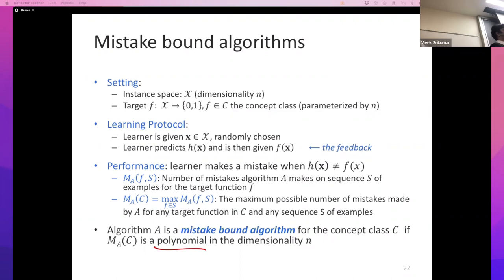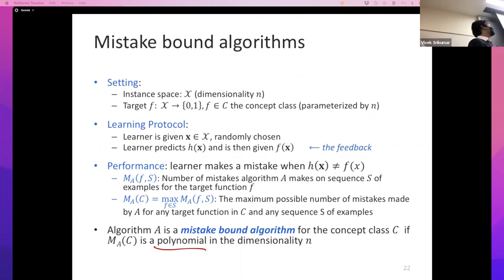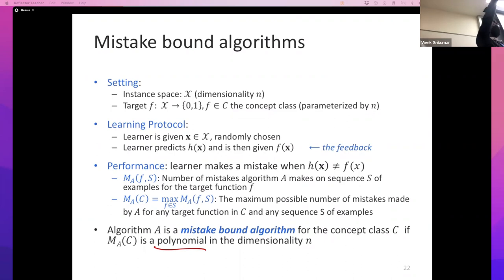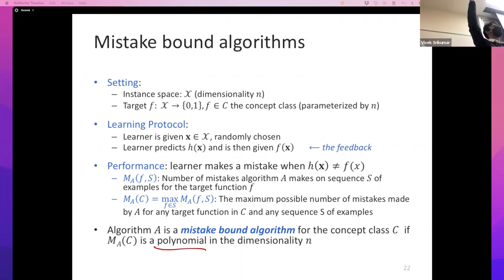I'll continue from here in the next lecture. I just want you to know that I have not yet proved the existence of such algorithms — this is just a definition. We're out of time, so we'll take any remaining questions at the beginning of the next lecture.